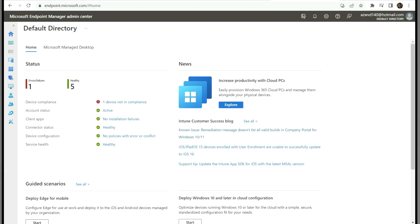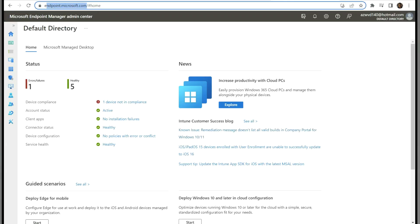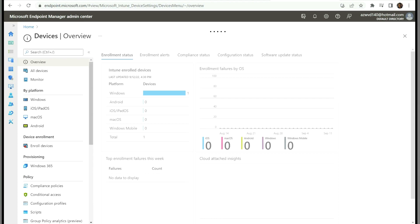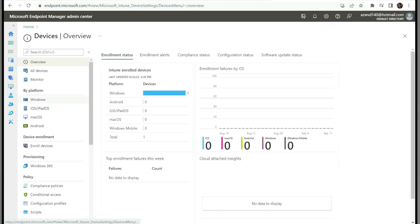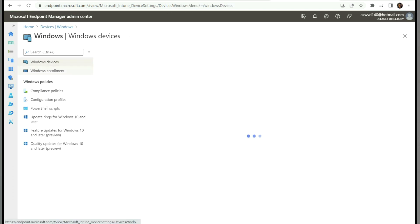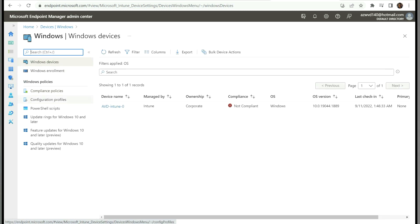To launch the Intune portal, first browse to endpoint.microsoft.com. It will authenticate with your Azure Active Directory credentials and you will land on the home page. There are multiple tabs — we need to go to the Devices tab. This is where you manage all devices, including Windows, iOS, Mac, and Android devices.